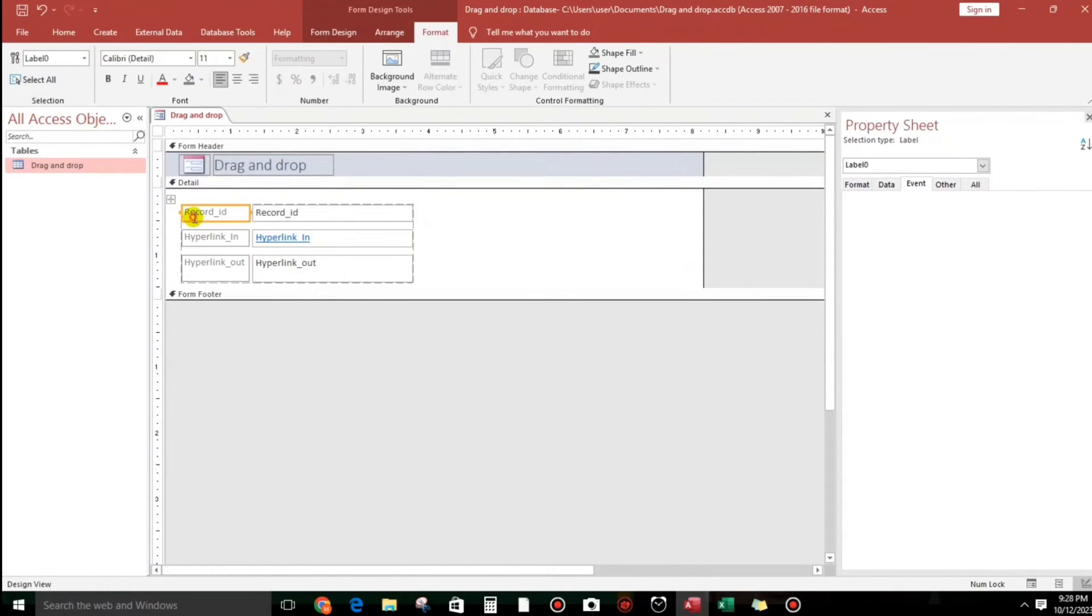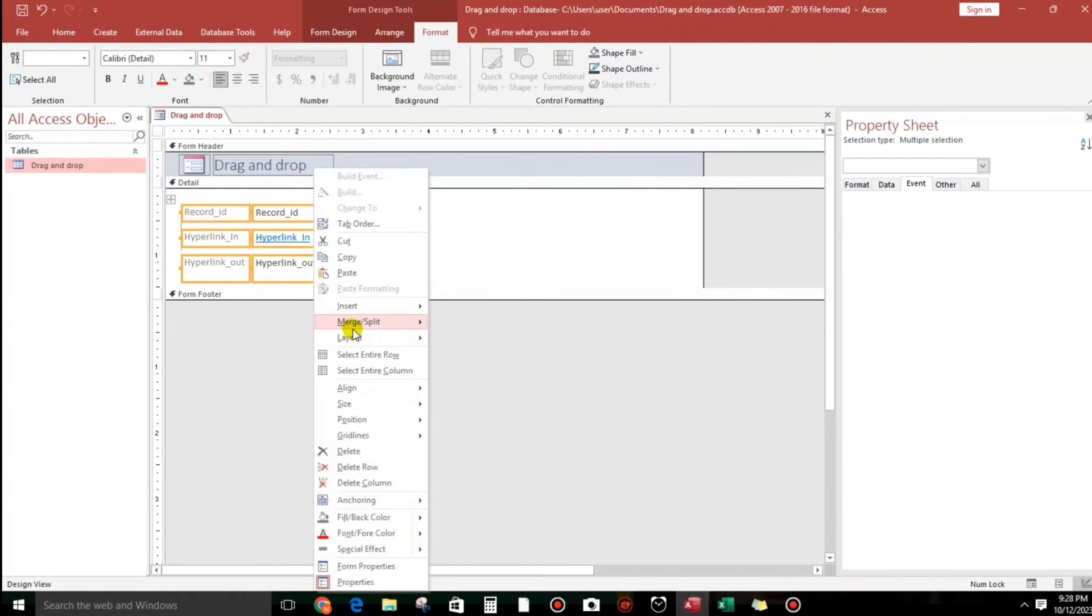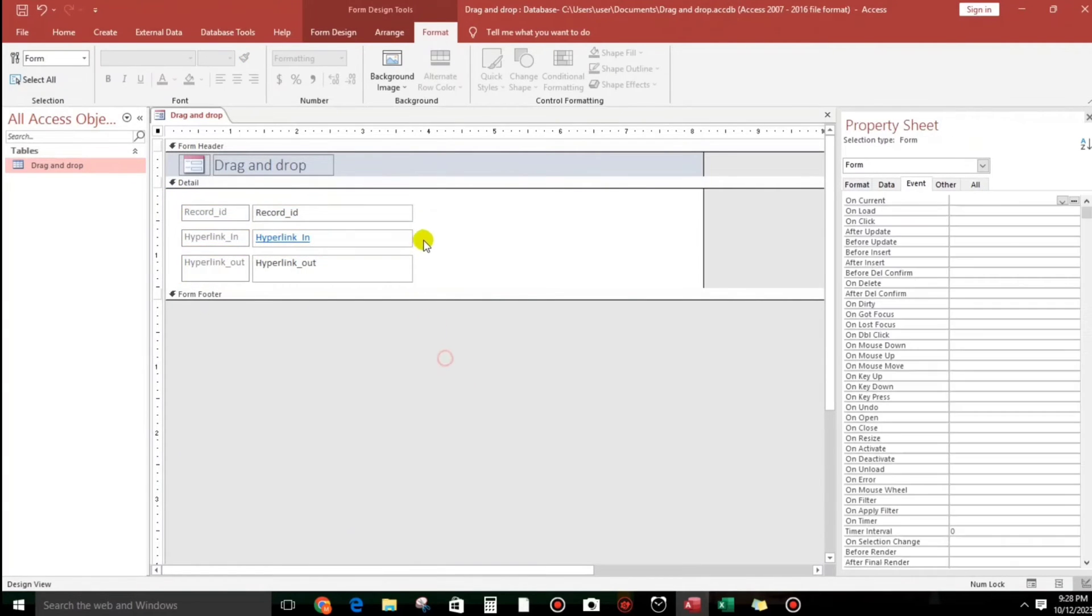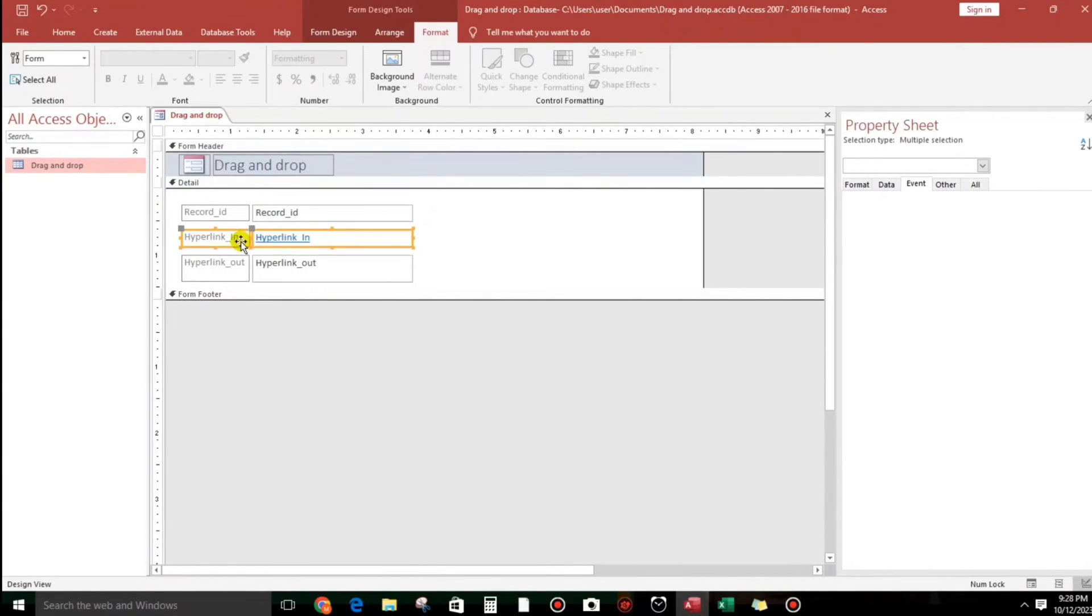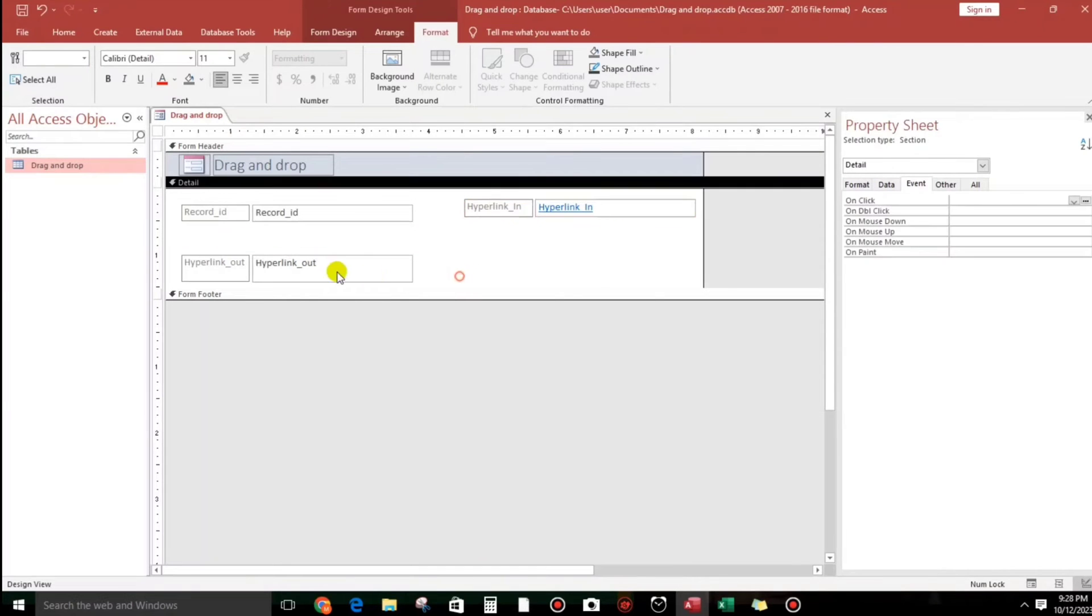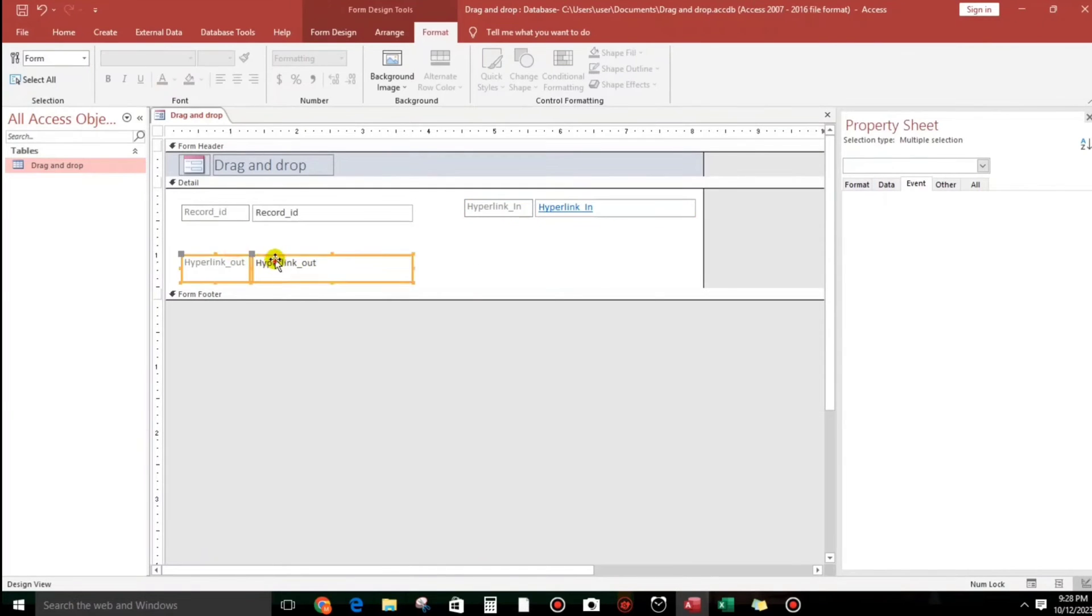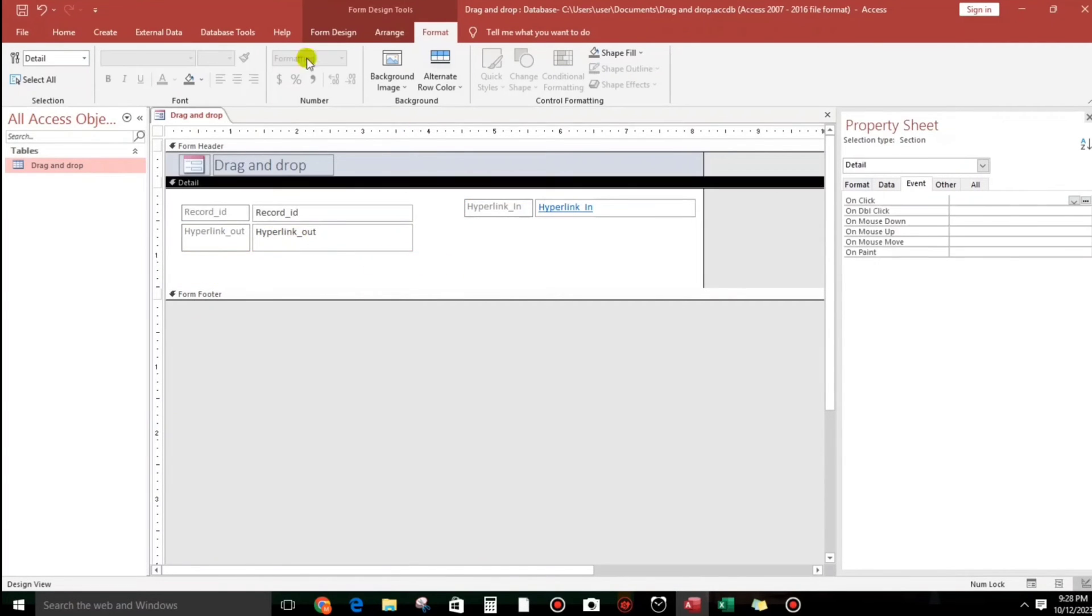And here you go, right click to go to design view and let us adjust the form. And I will remove the layout.